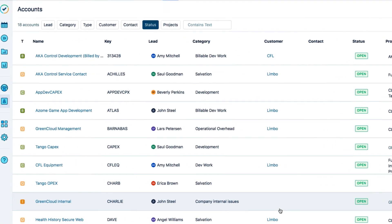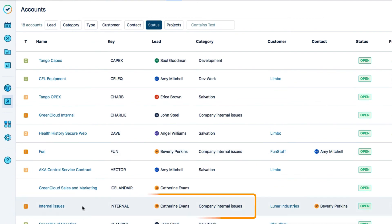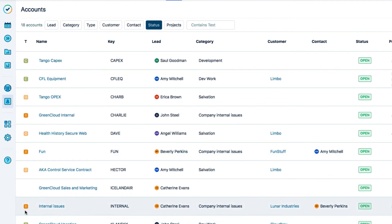My new account is added to the list, and the eye beside it identifies it as internal, which is non-billable.